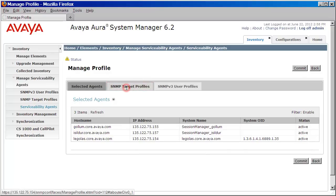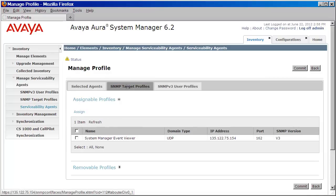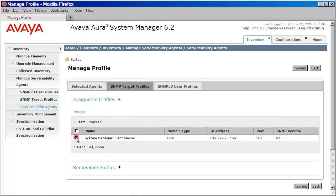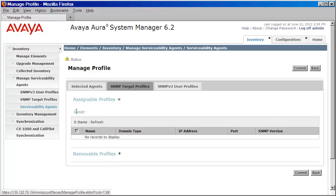I'll then want to click on the SNMP Target Profiles tab. Now you can see here, under Assignable Profiles, there is the entry that I created. So I'll go ahead and click on that and then press Assign. And again, just like before, if you did happen to make a mistake, you can expand Removable Profiles and remove this user.